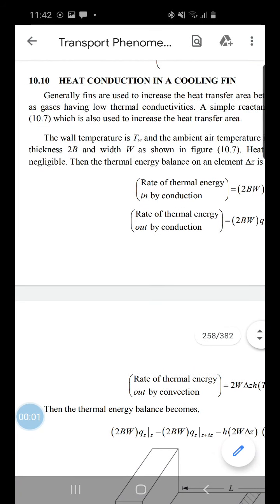Good morning students. Today we are going to discuss temperature distribution in solids and in laminar flow — Chapter 10, Unit 4, which includes heat transport. Today we focus on heat conduction in a cooling fin. Fins are generally used to enhance heat transfer. They increase the heat transfer area between a metal wall and fluids such as gases having low thermal conductivity.